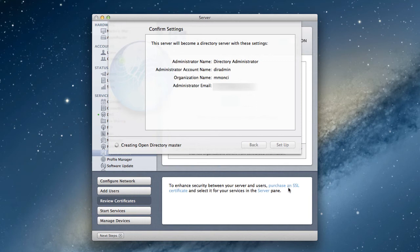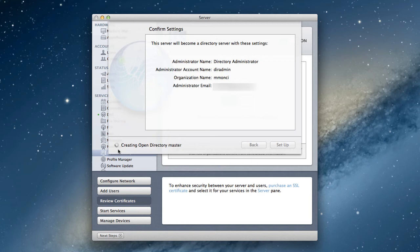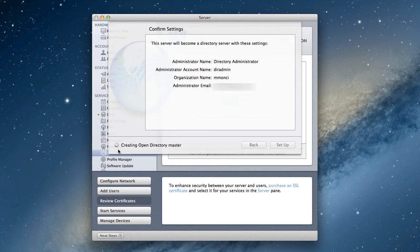And so now it goes about creating an Open Directory master. And you can see one of the things in server, as this wheel is turning, you don't do anything because that means it's starting up processes, it's updating itself. And you don't want to get in the way of that. You want to make sure that this thing goes smoothly and there are no problems. So once it's done setting this up, I'll come back and show you what it looks like on the other side.